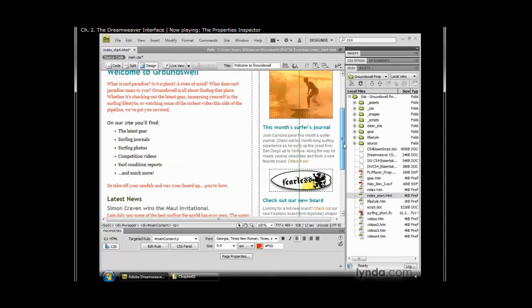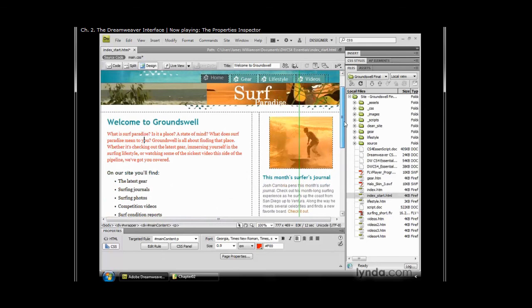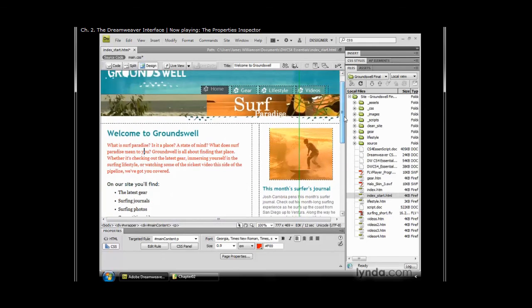Really, taking it a little further, I've just changed every paragraph in my entire site. So you want to be really careful about using your properties inspector to modify your cascading style sheets, and that's actually something that we're going to talk about in a separate movie.